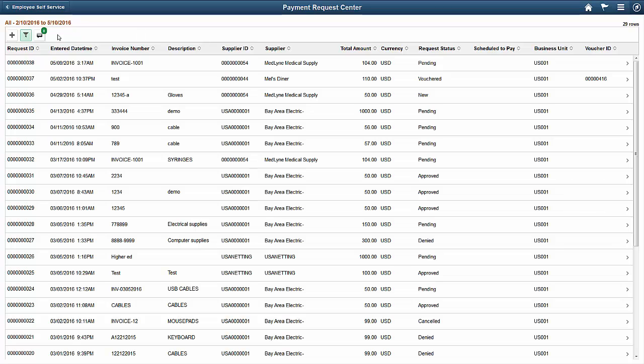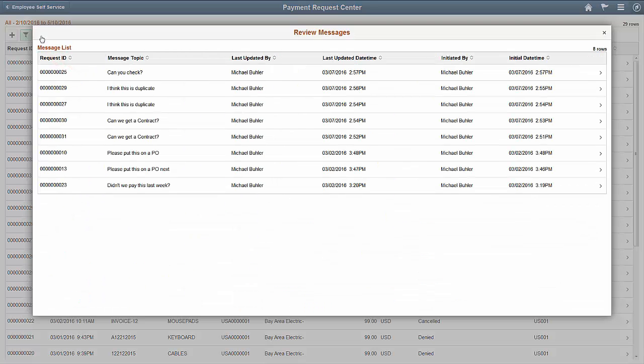The Payment Request Center shows all of your recent payment requests. Use the Message icon to see pending messages. The Review Messages page shows you messages such as questions or comments sent by Accounts Payable or Payment Request Approvers.